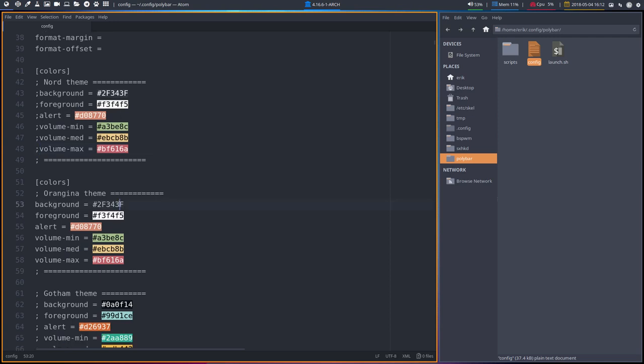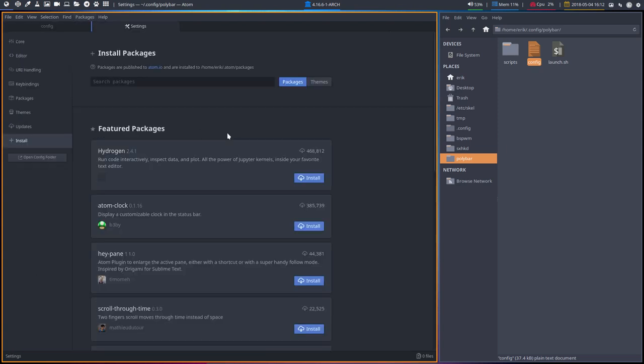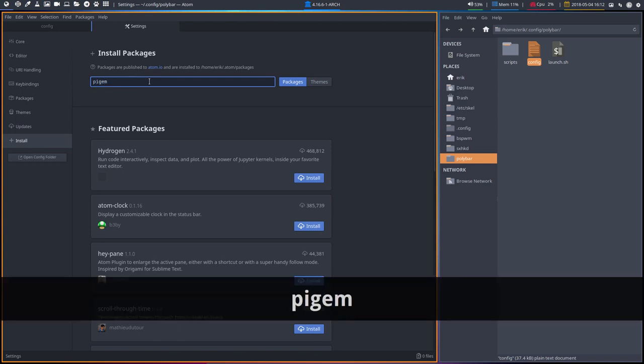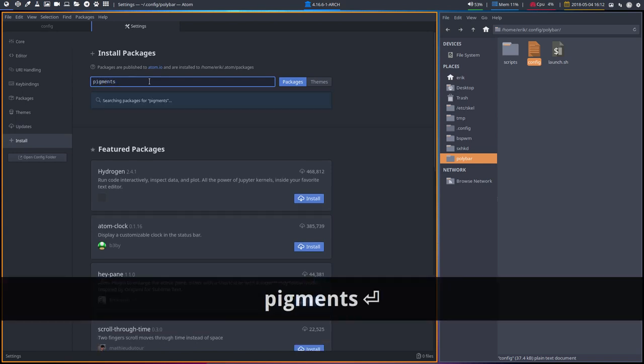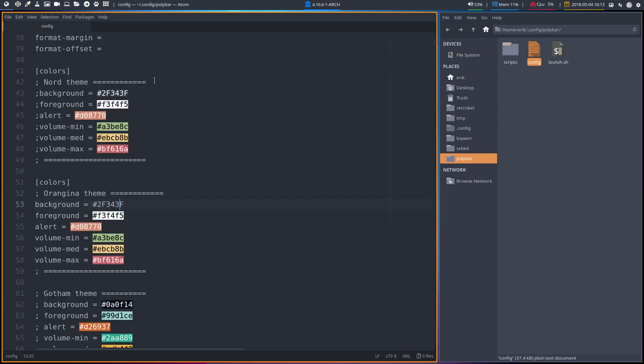By the way, if you don't see colors in your Atom, that's because we did settings, view, install package or themes, type in pigments and install it. So this blue button is there and then you install it and then you have these colors.